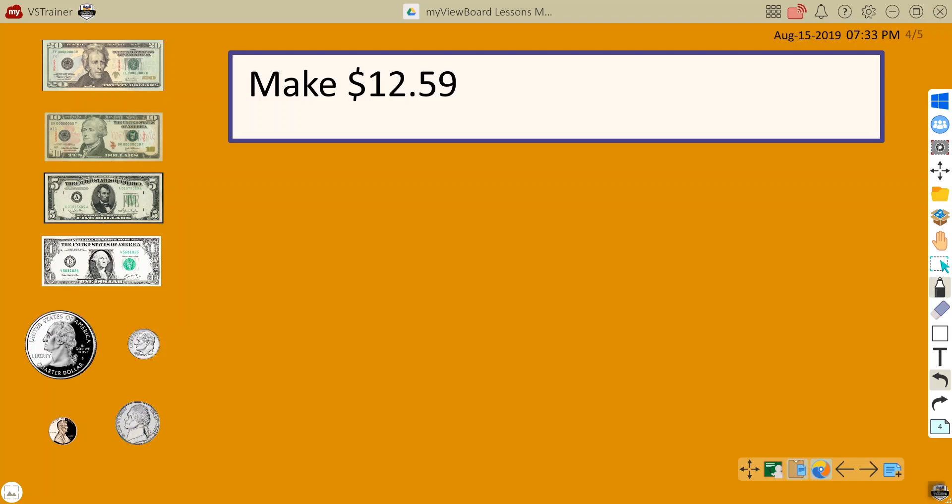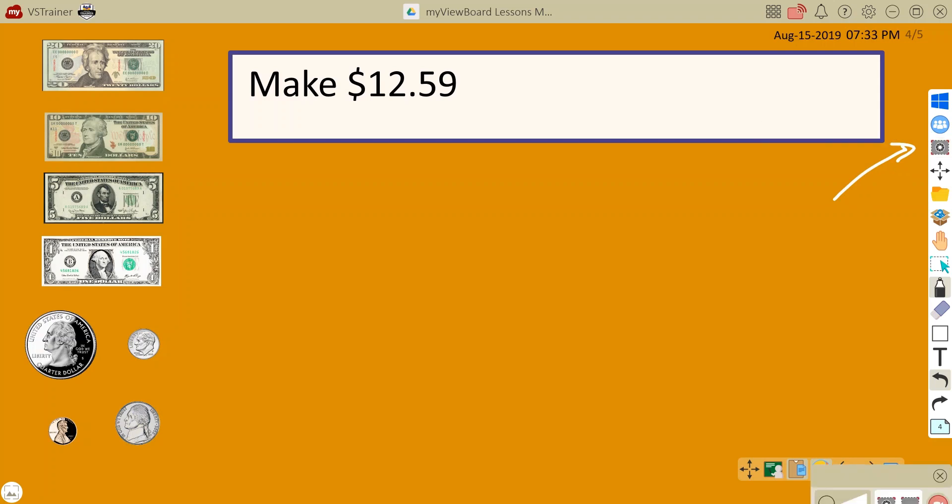When using MyViewBoard, you might want to record what's on the screen. From the main toolbar, open the screenshot icon and then touch the screen recording icon.